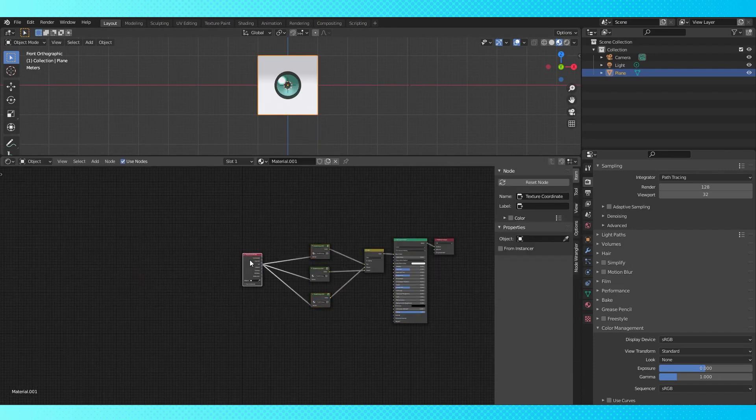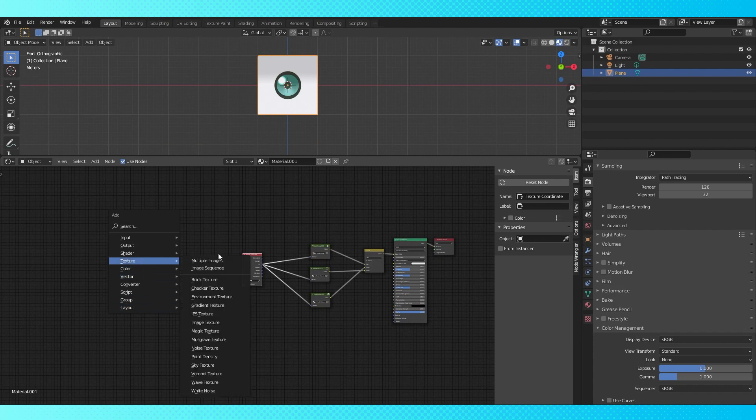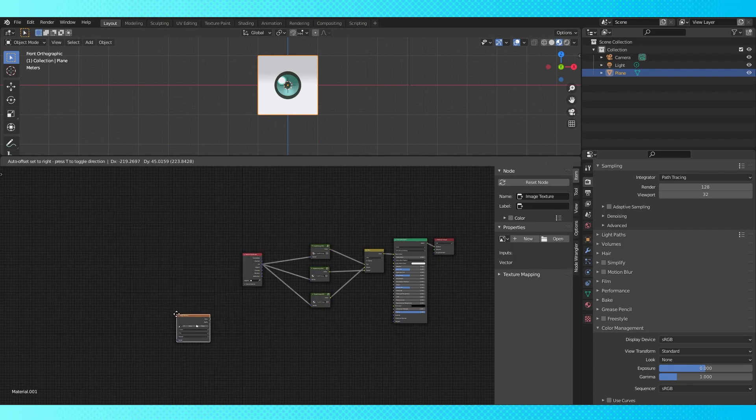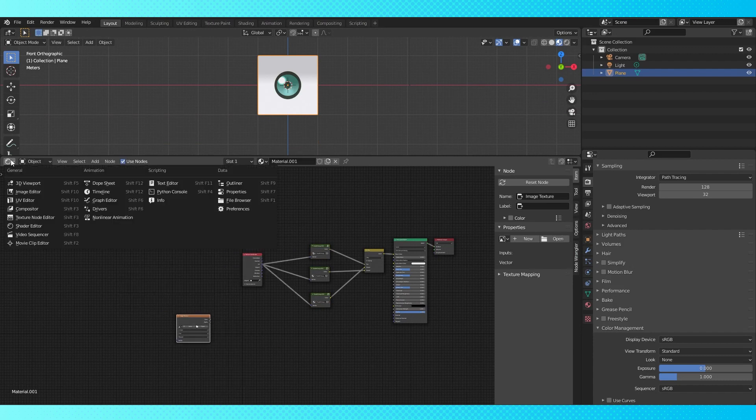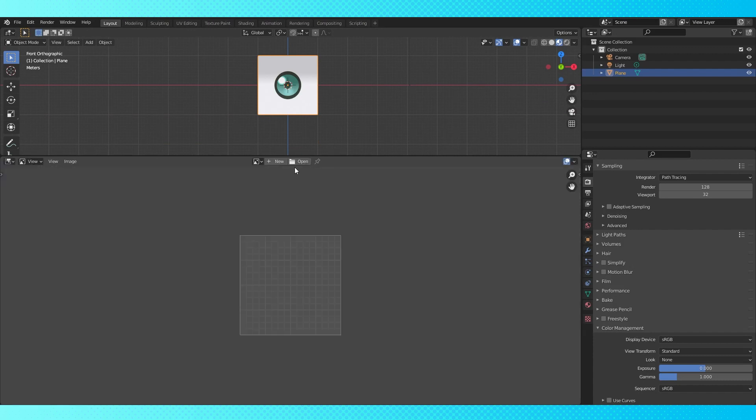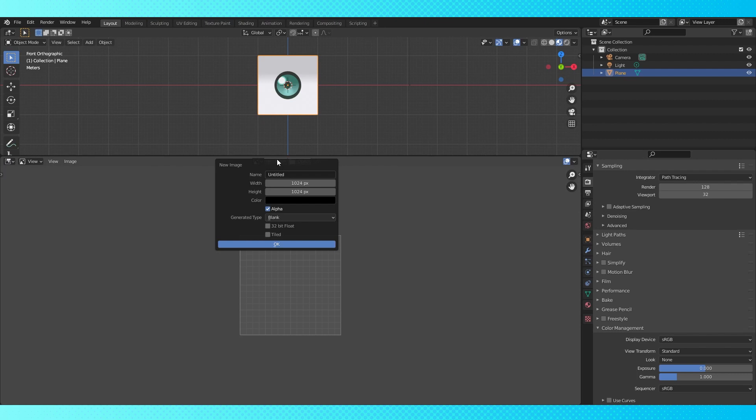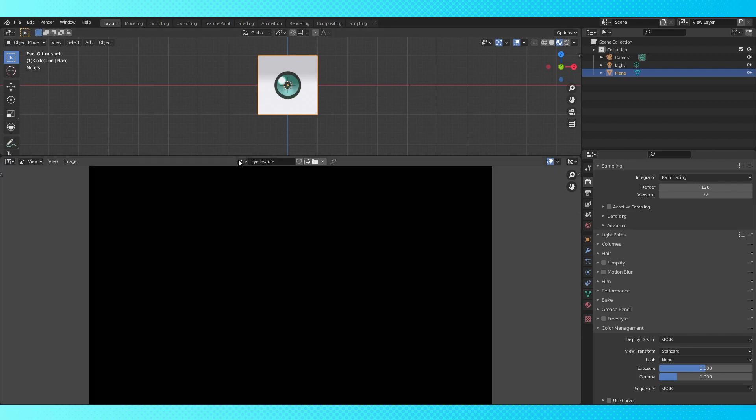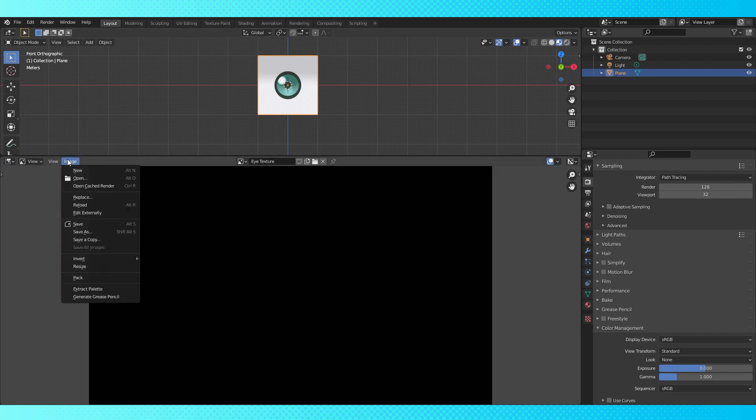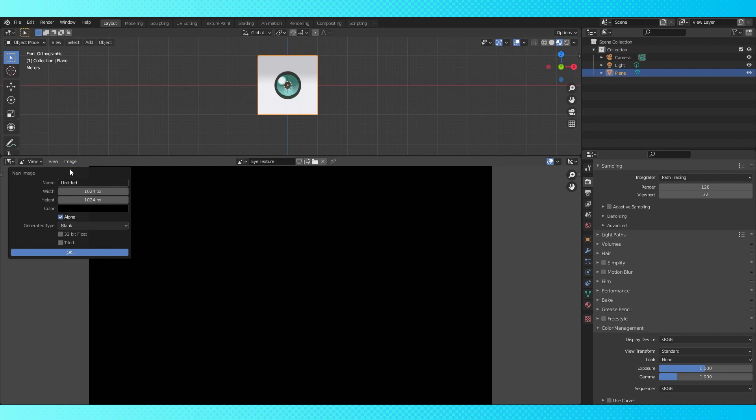Now let's bake this to a texture that we can save and use on a 3D model. Add an image texture over here. Don't do anything with it yet. Switch over to the image editor. Click the new button up here in the menu. Give it a name. You can also create new textures in the image menu.